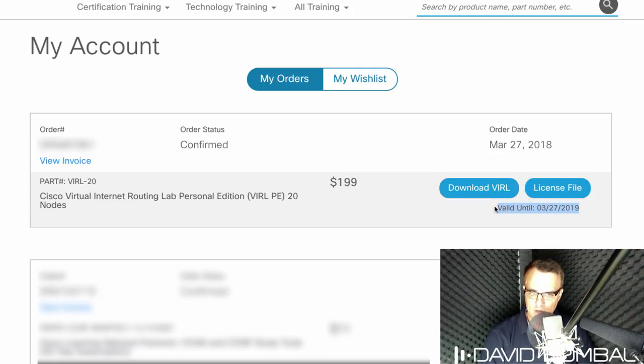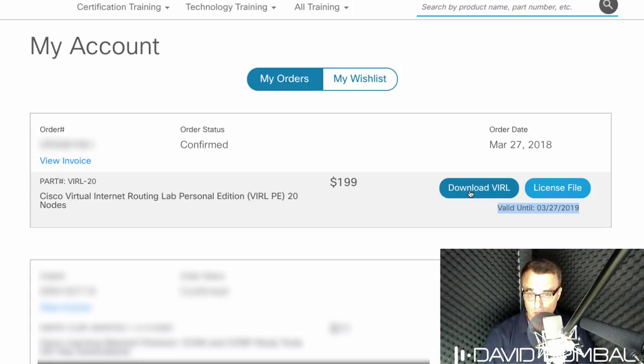You need to have an active VIRL license to download the VIRL software. So in this example, my license is active, so I'm going to click download VIRL.